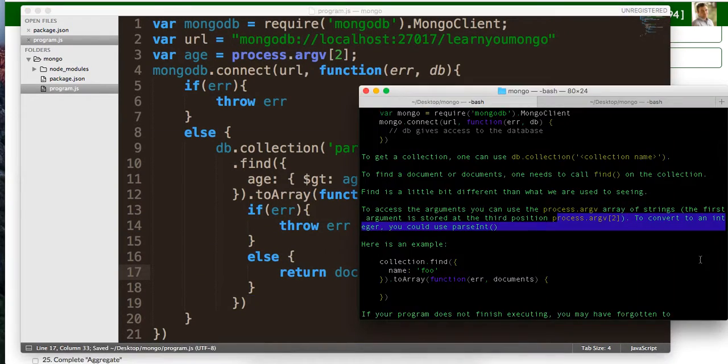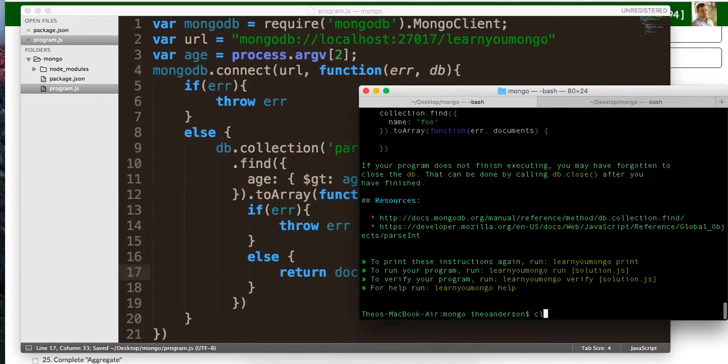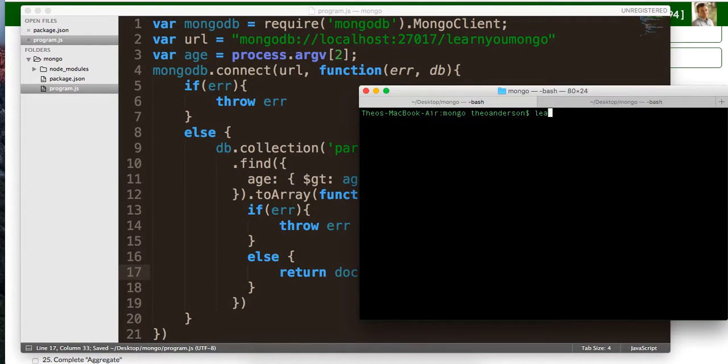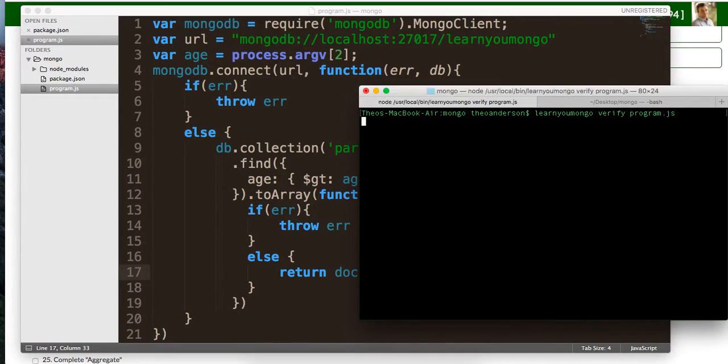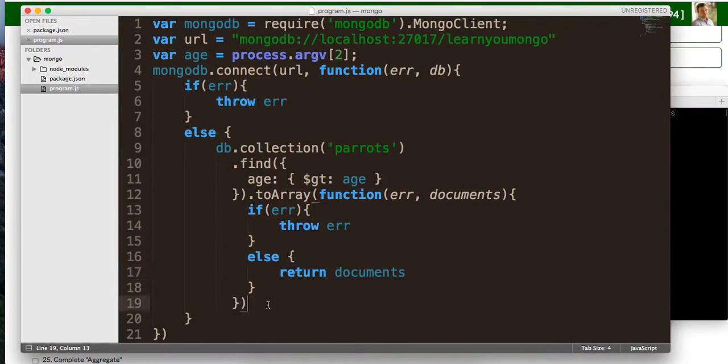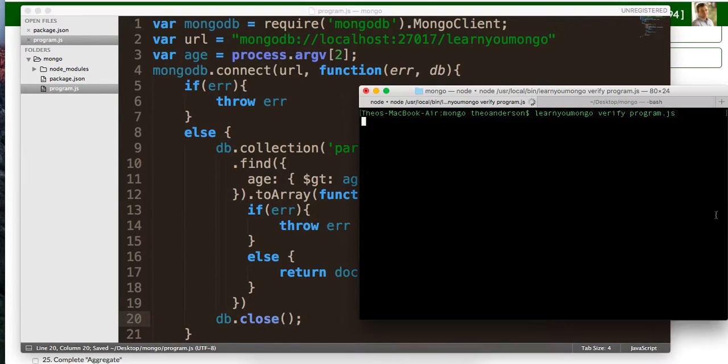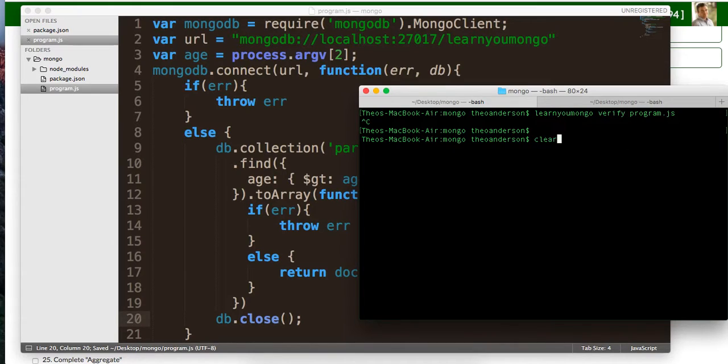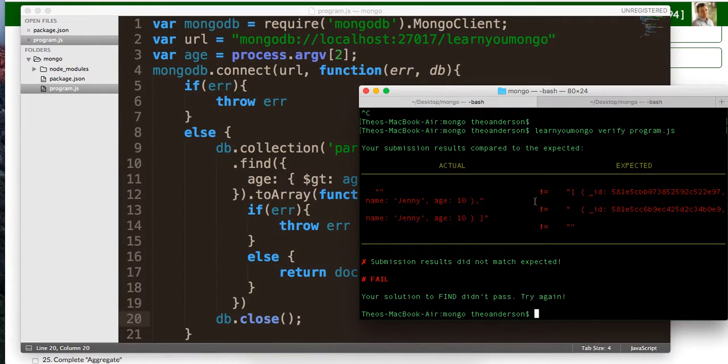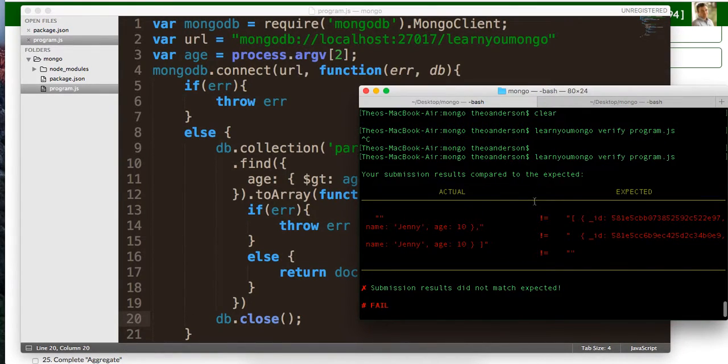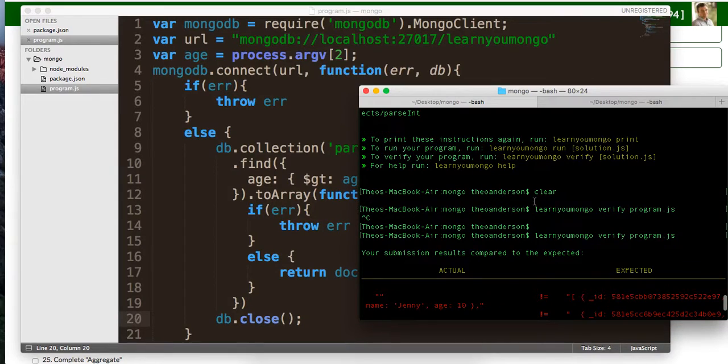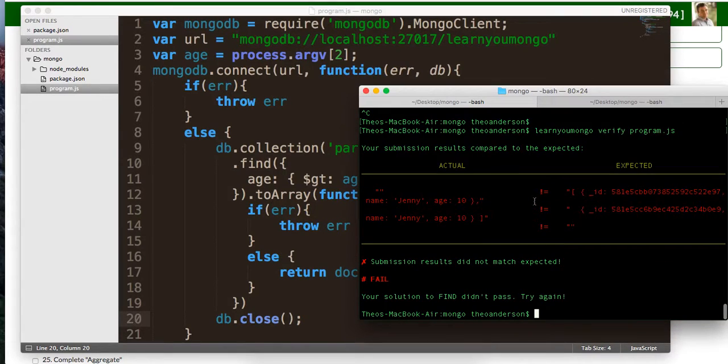Let's just go ahead and run this. Say learn you Mongo, verify program dot JS. See what that gives us back. Oh, we forgot to do one more thing. We need to actually close out our resources. So we're going to do it with db.close. So let me run this again. All right. So we've got close, I think. Let me see what we did wrong.